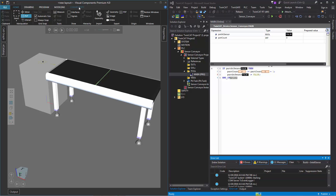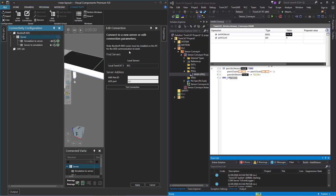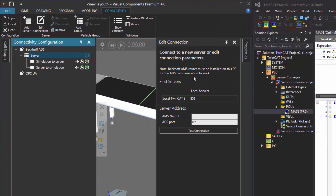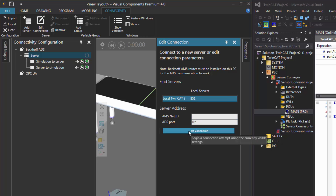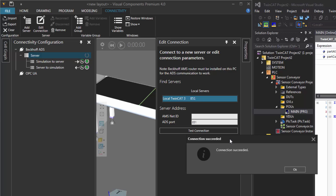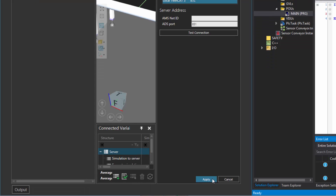To establish the connection, click the connectivity tab and then in the connectivity configuration panel, click Beckhoff ADS. In the server group, click add server — this will add a new connection. In the edit connection task pane, we have a discovery service for PLC that listens to common ports in TwinCAT. It found port 851 with a PLC running there, so I'll click it. I'll test the connection by clicking this button. The prompt lets me know I can successfully connect my Visual Components product to that PLC, so I'll click OK. To confirm and establish this connection, I'll click the apply button.